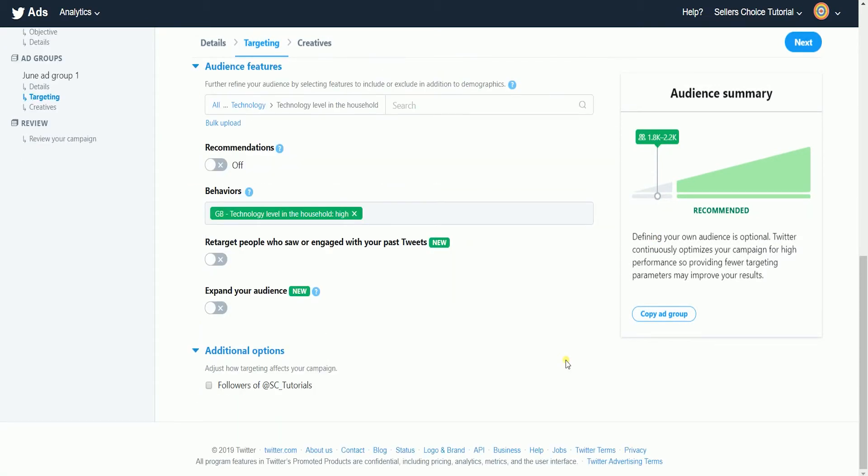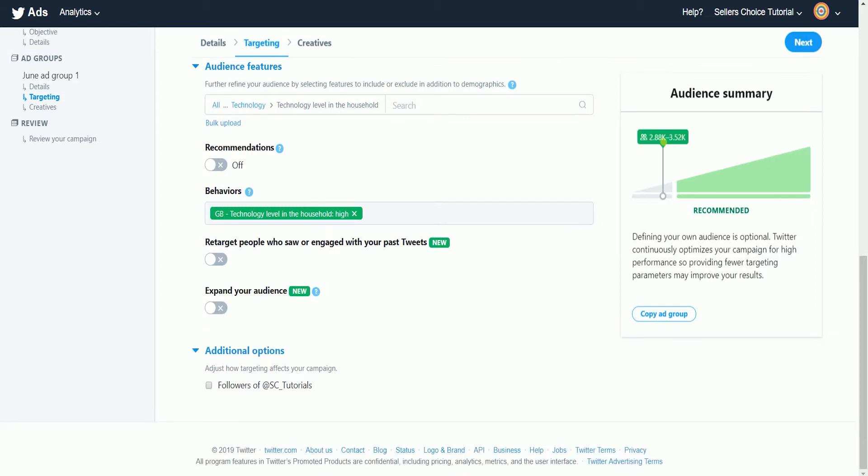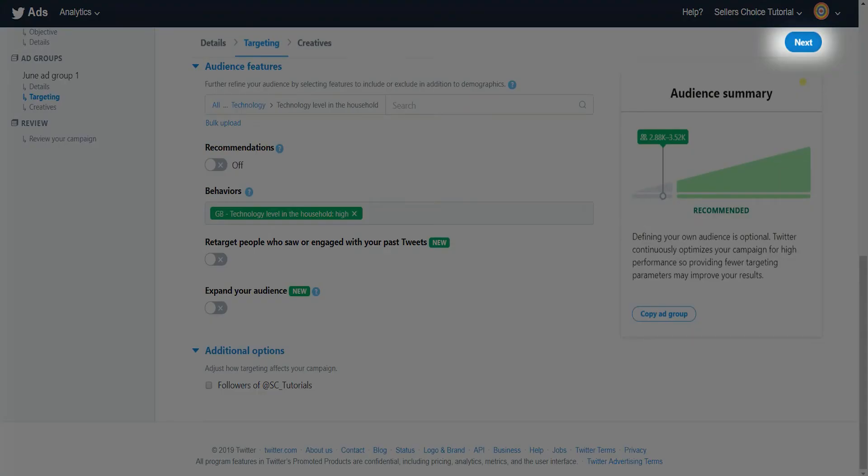It's up to you if you want to retarget people who have already engaged your past tweets or if you want to expand your audience. You can also target those who are already following you. Once you're all set, click the next button.